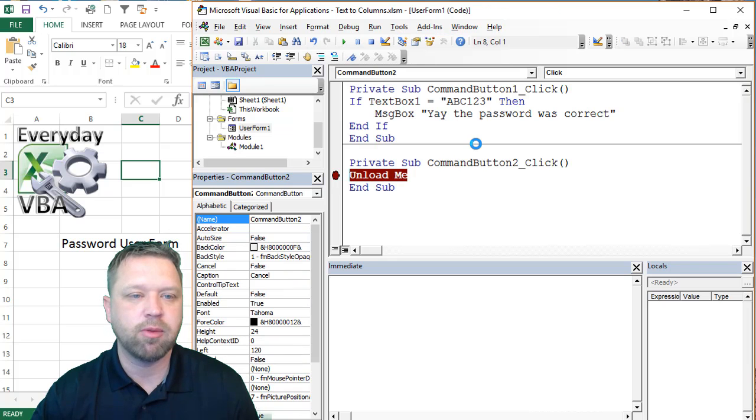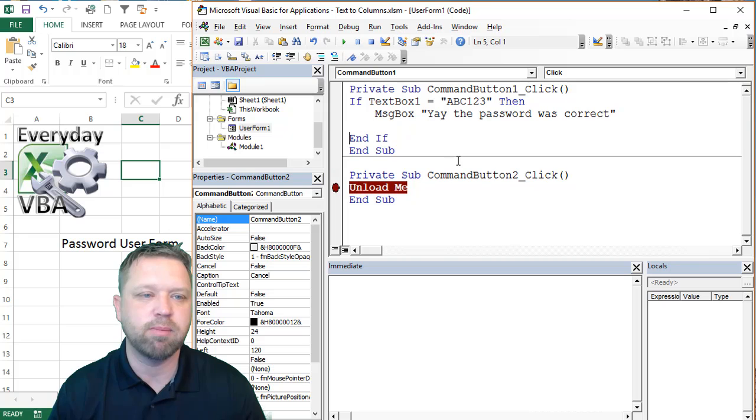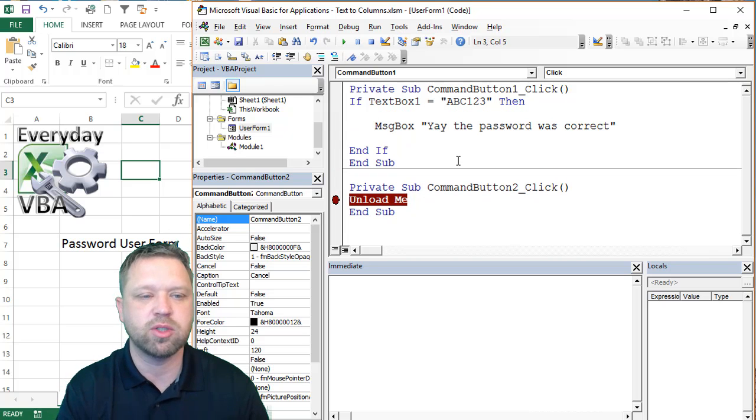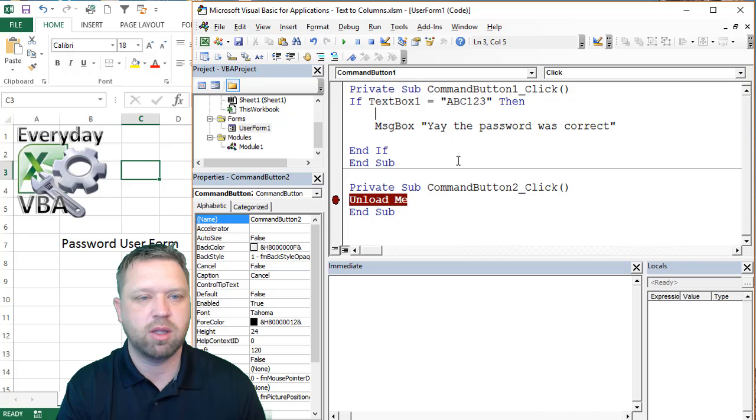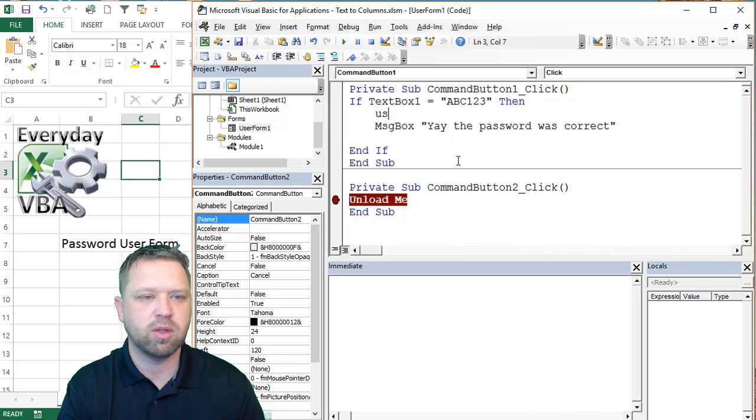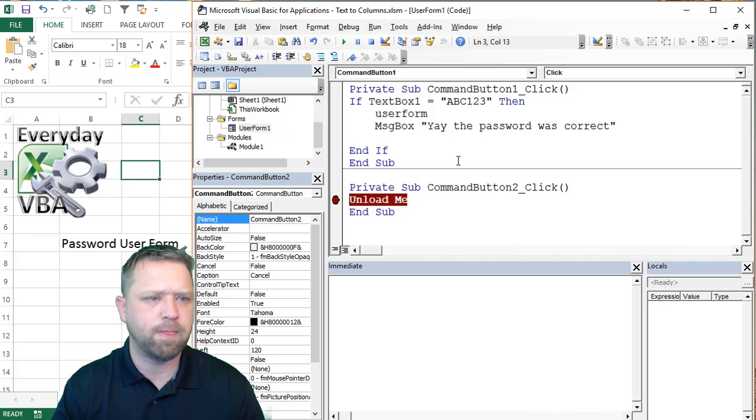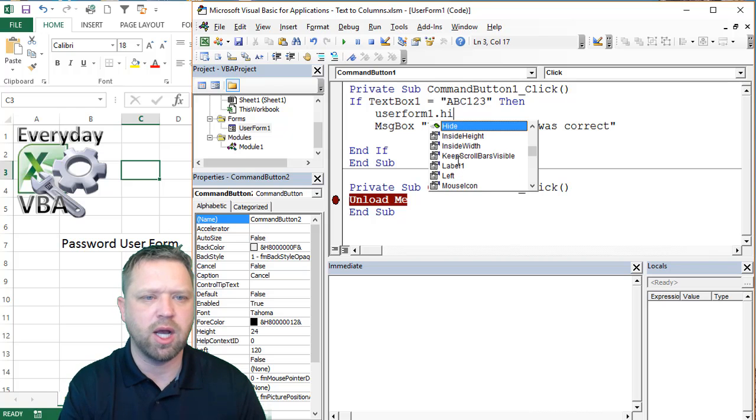So a couple of things just to clean this thing up. So if we did yay, the password is correct. We're just going to go, we're going to go command, no, user form, is it just one? User form, yeah, user form one dot hide. And really, this is just going to clean it up. So if the password is correct.